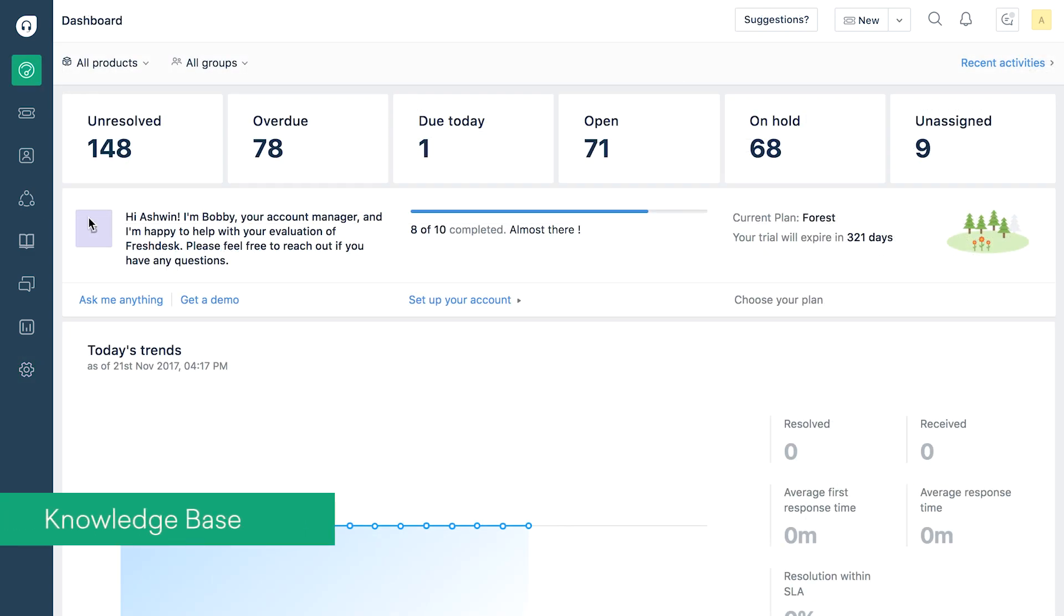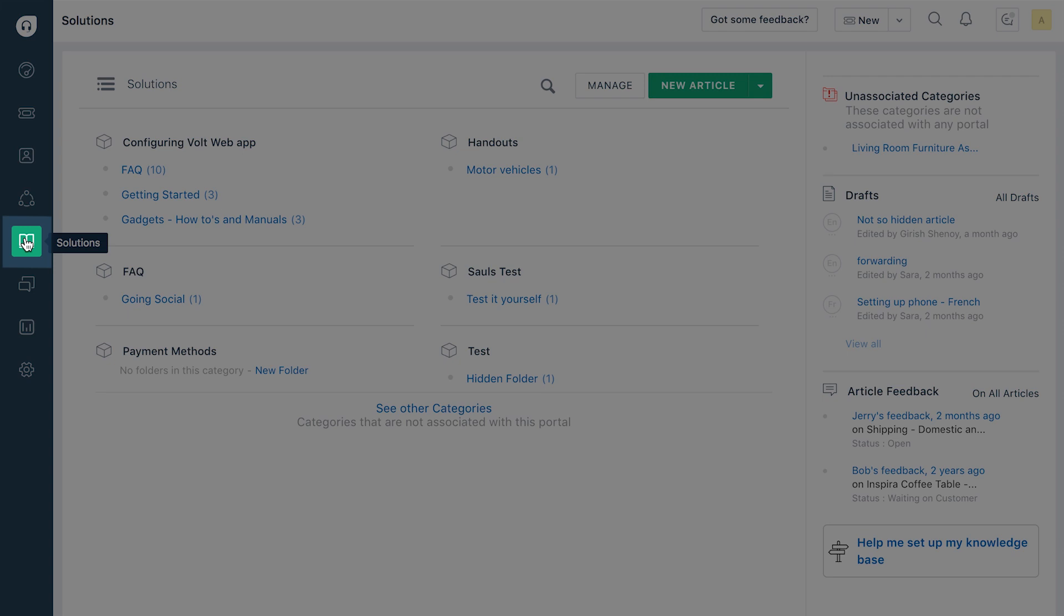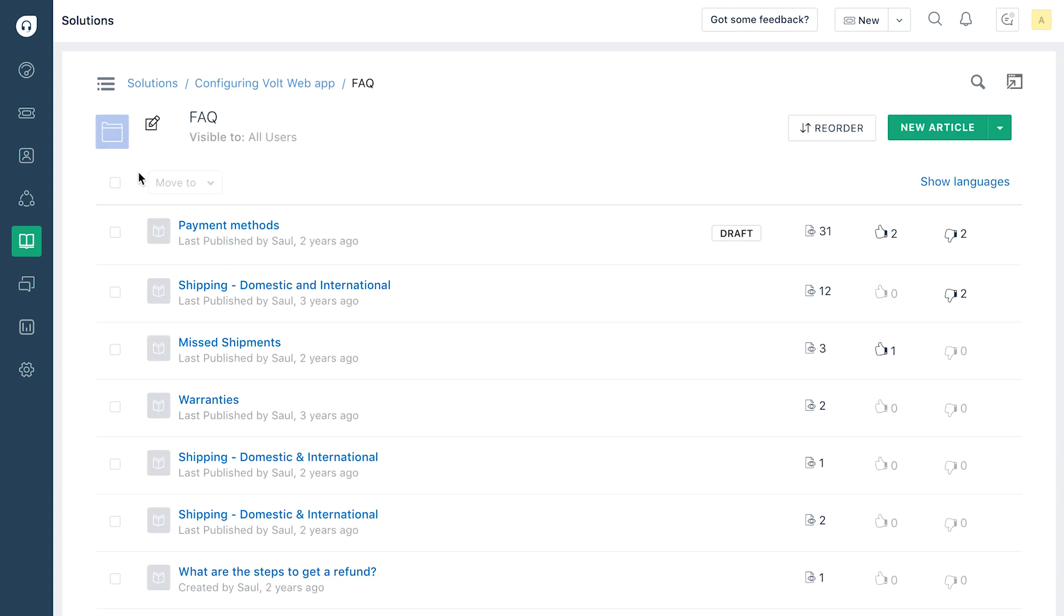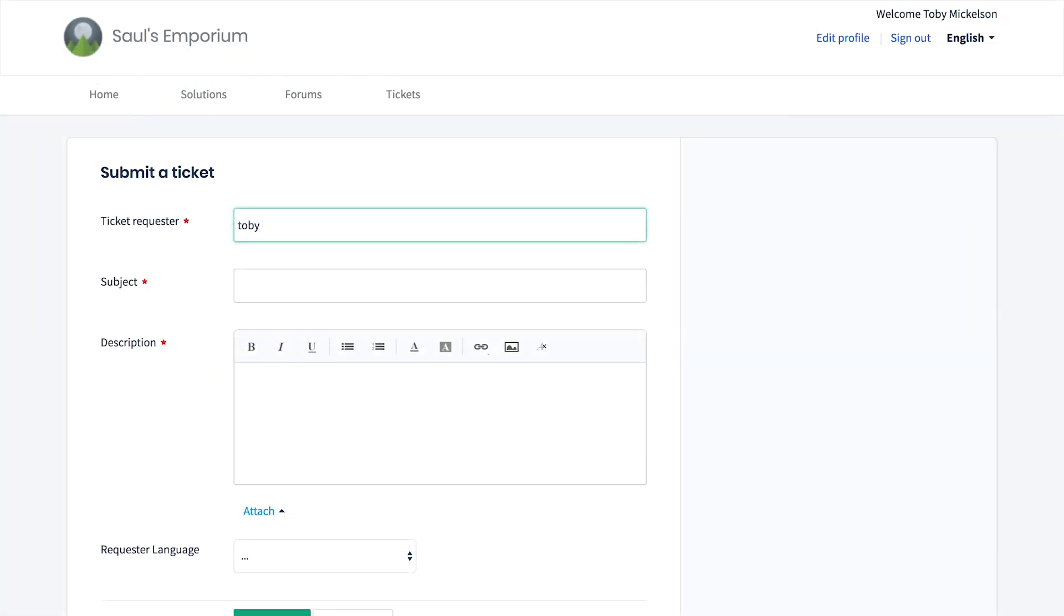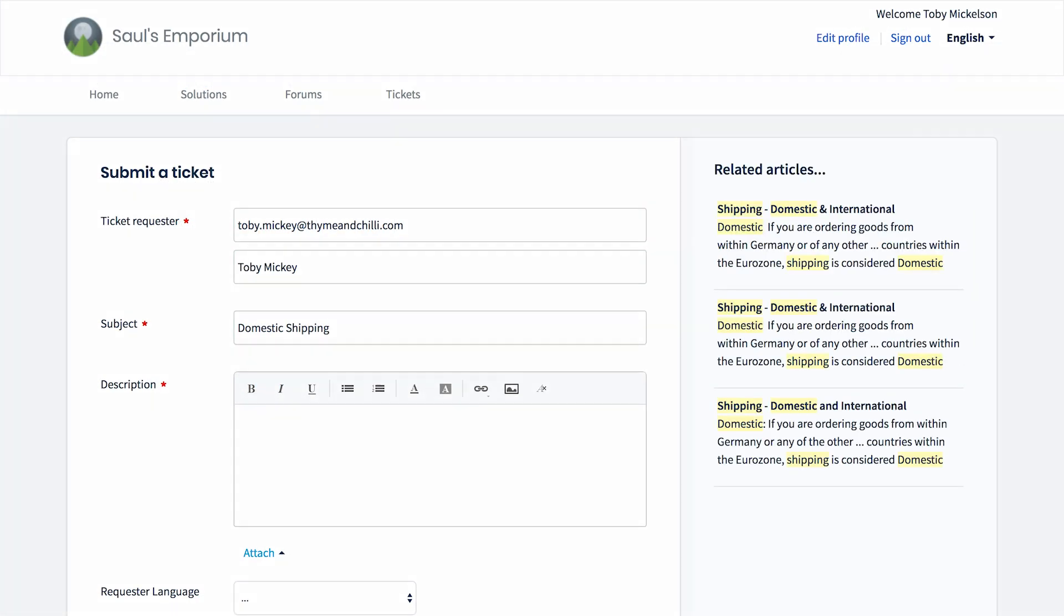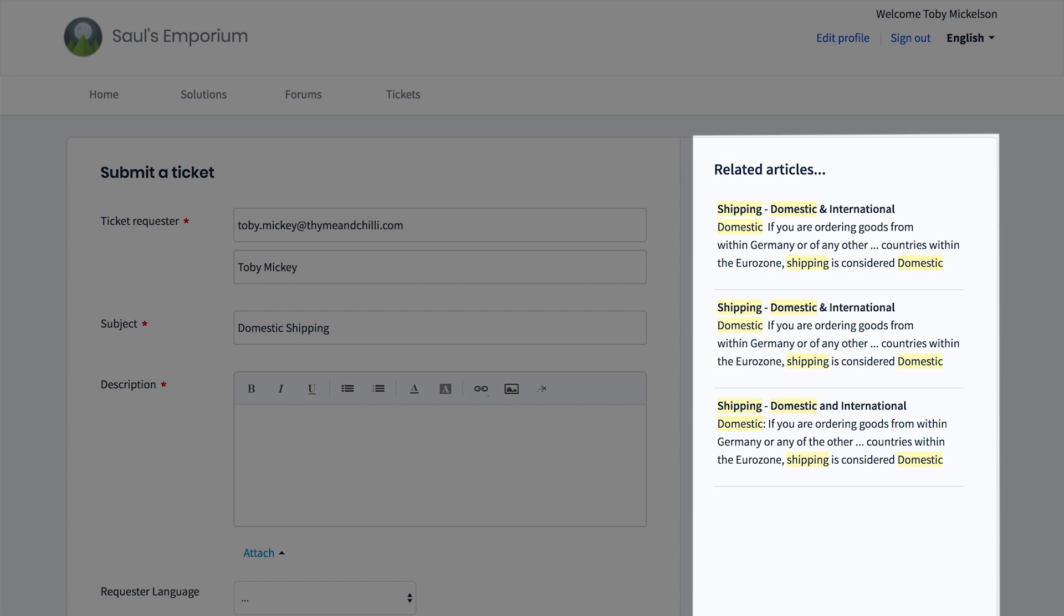In addition to reaching out via multiple channels, your customers can go through the solution articles in the knowledge base. Once you have an extensive collection of articles ready, you can promote self service to save time for your customers and bring your ticket volume down at the same time. All the knowledge base articles get indexed automatically and will be recommended to your customers when they try to create a ticket in your support portal.